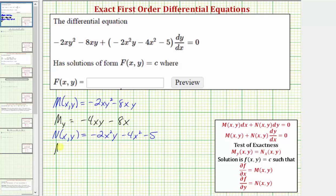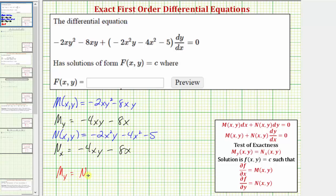Now let's find the partial of N with respect to x, which must equal negative 4xy minus 8x if this is an exact differential equation. Differentiating N with respect to x, treating y as a constant: the derivative of negative 2x squared y is negative 4xy, minus the derivative of 4x squared is 8x, and the derivative of negative 5 is 0. So the partial of M with respect to y does equal the partial of N with respect to x, and therefore we do have an exact differential equation.